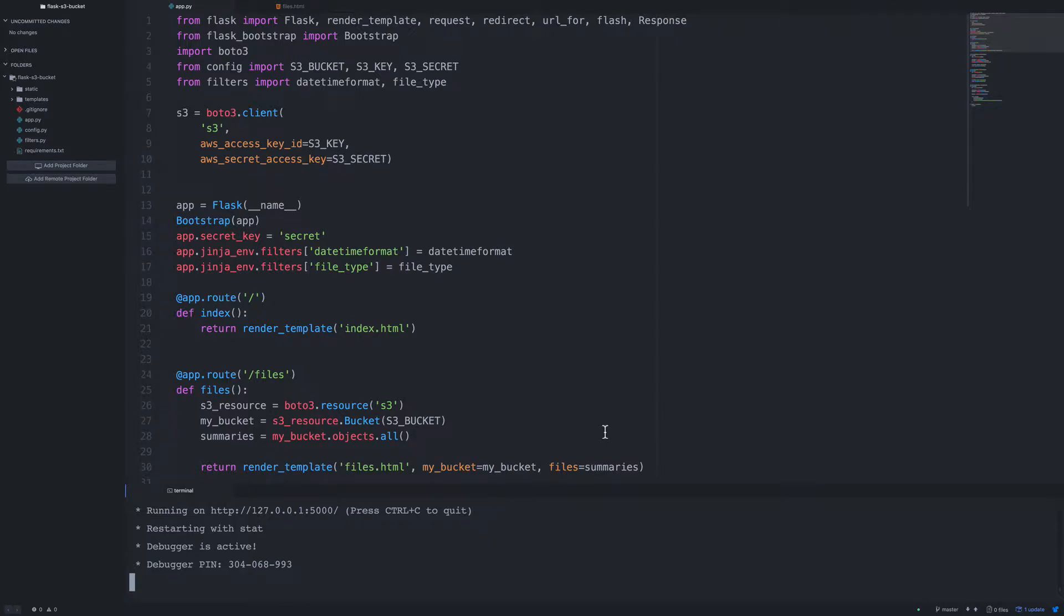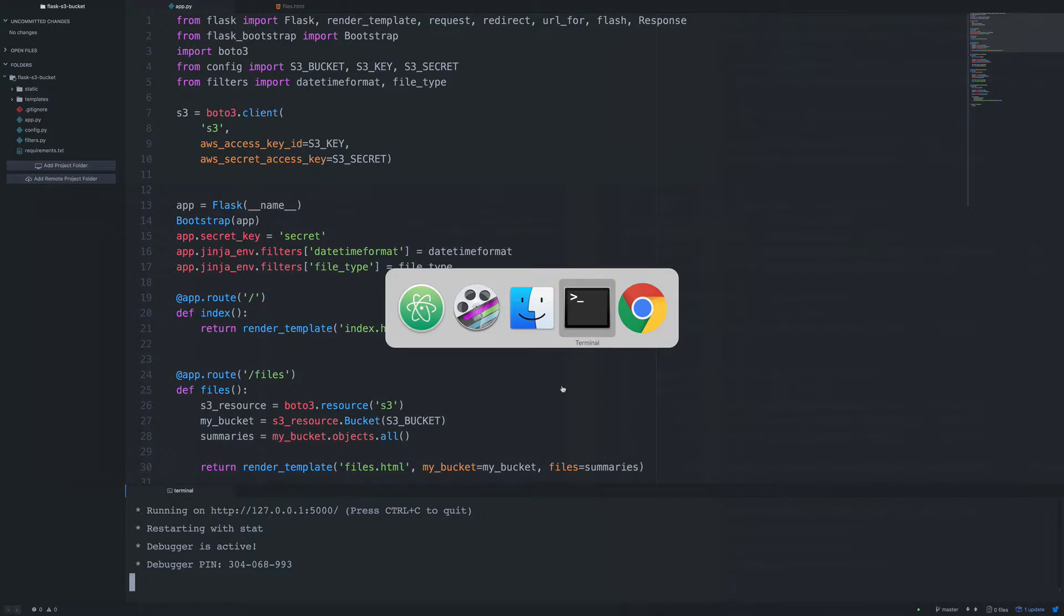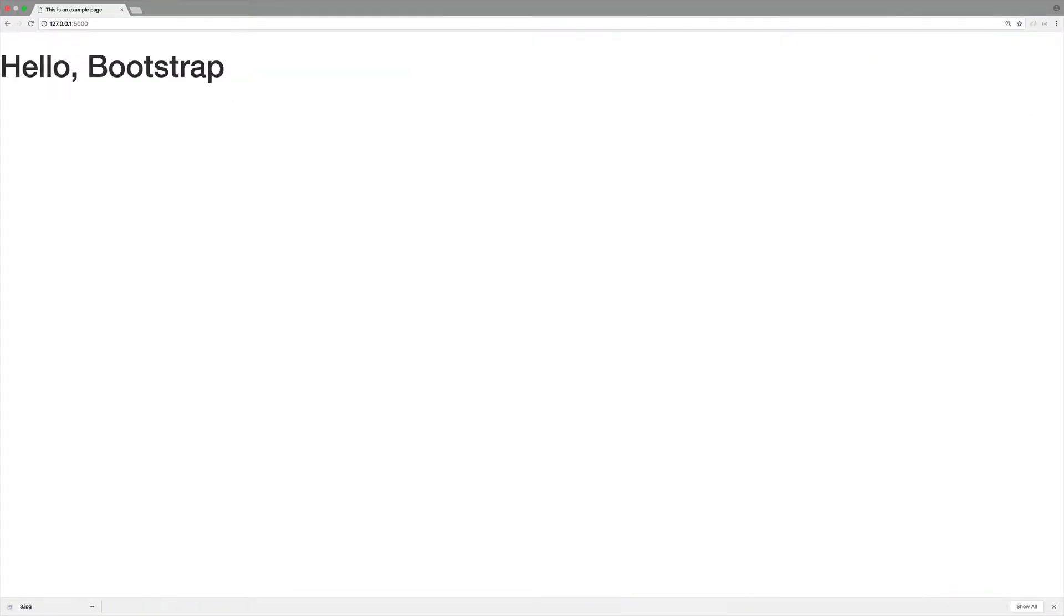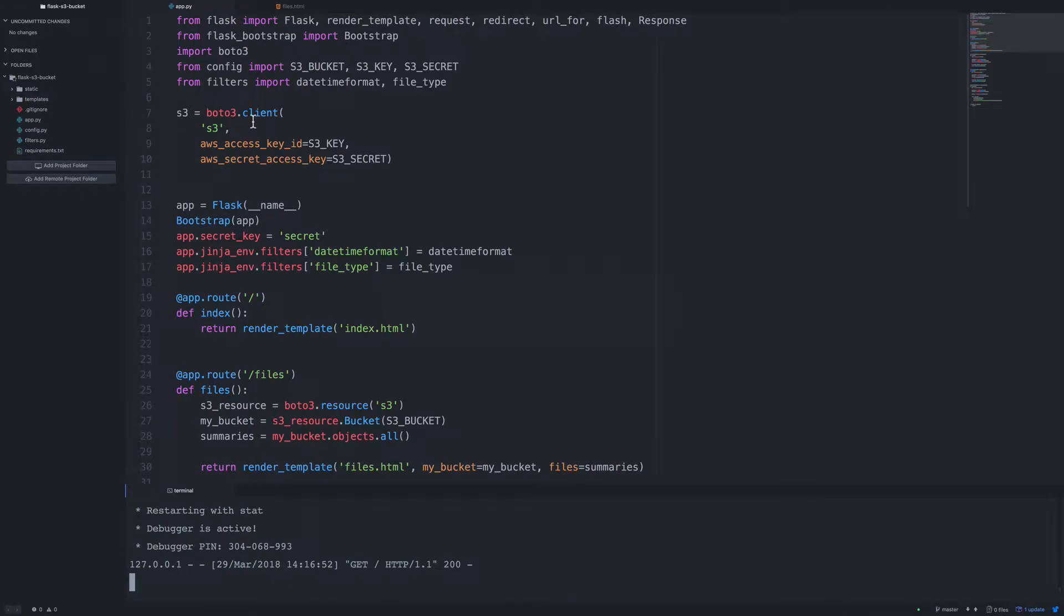Okay, so in the previous couple of videos, what we did was we managed to view, add, delete, and download files. So now we have an empty index page. If we basically go to the browser, we have our list of files. If we go back to the index, all we have here is Hello Bootstrap. So this would be a good place to list the buckets that we have.